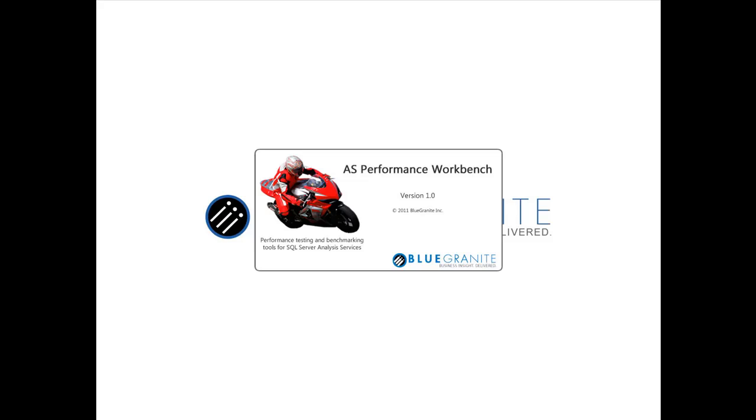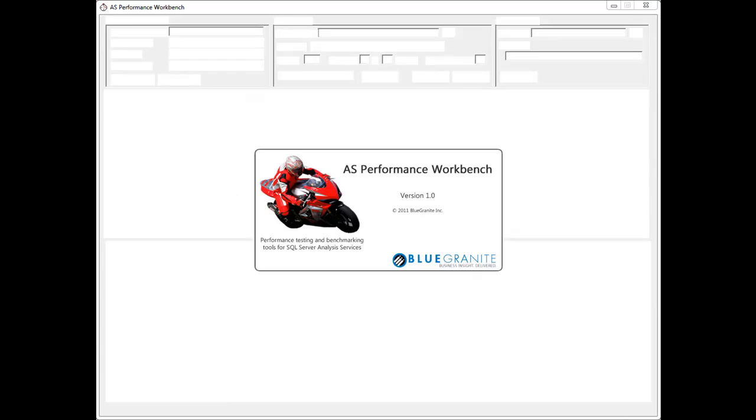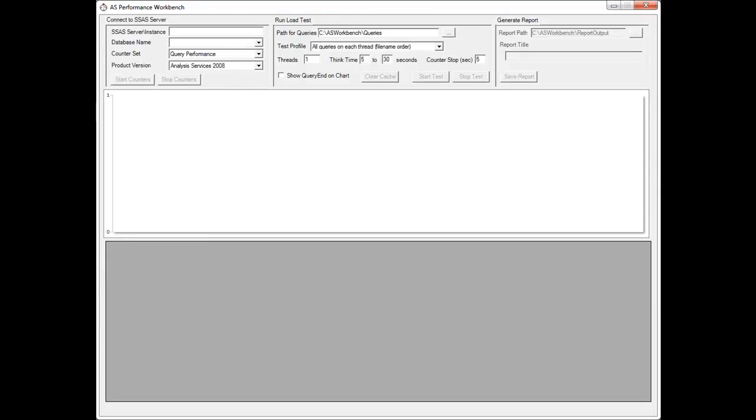So let's get started. I'm just going to launch this application, so we're calling it AS Performance Workbench. What this is really all about is load testing cubes, throwing a lot of queries at it, simulating multiple user loads, and then being able to watch in real time what's going on in that cube.